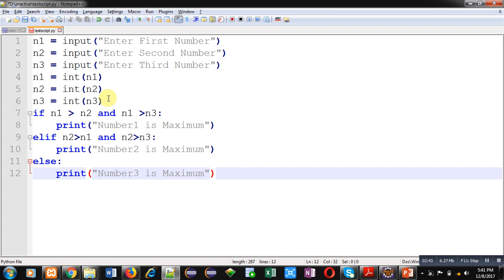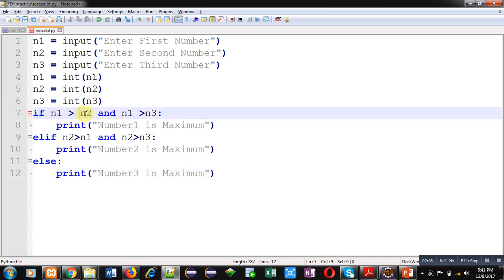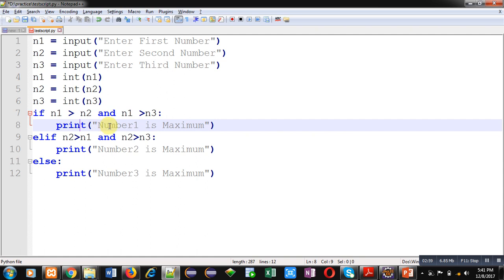With this first if condition I have compared values of n1 with n2 and n1 with n3, and I have used and operator. If both the conditions are true then this if statement will be considered true and print statement will print number is maximum. If first if condition is false.